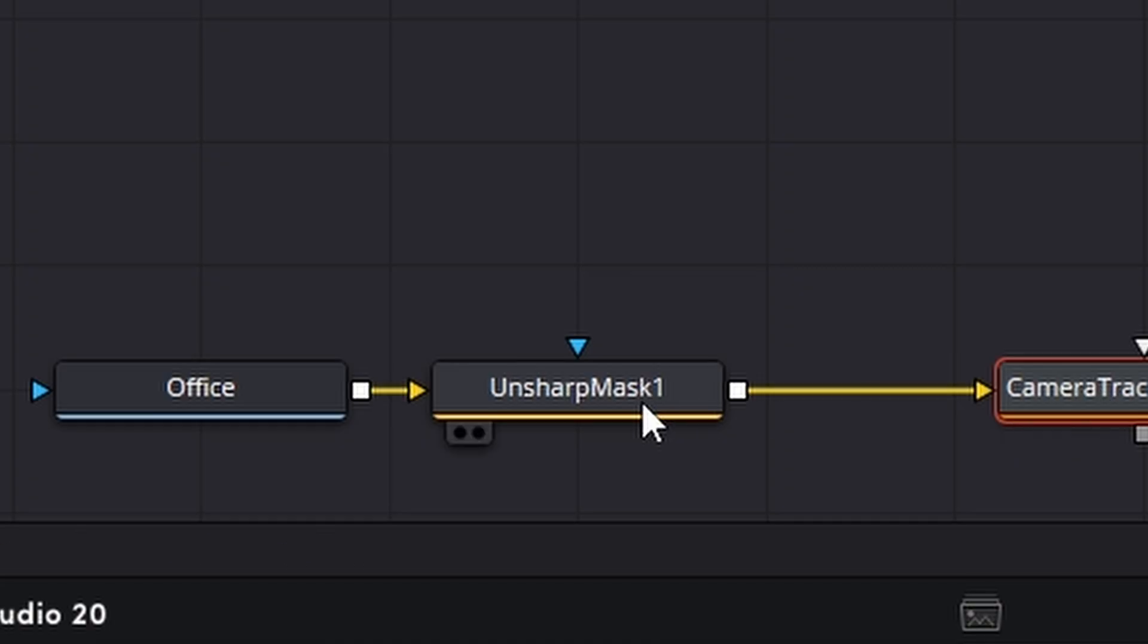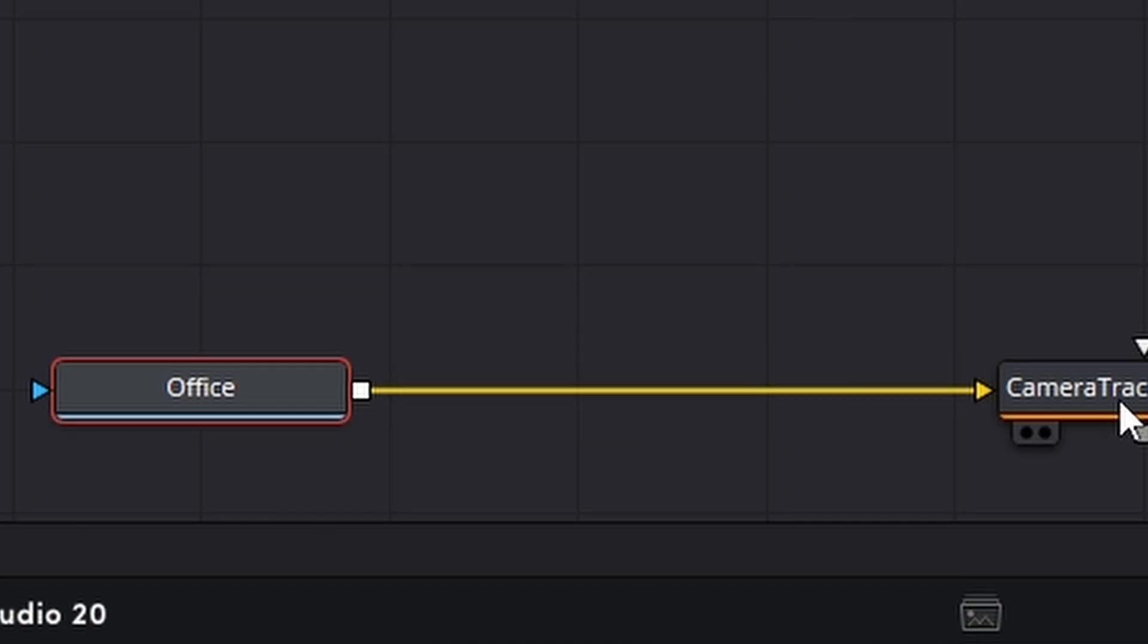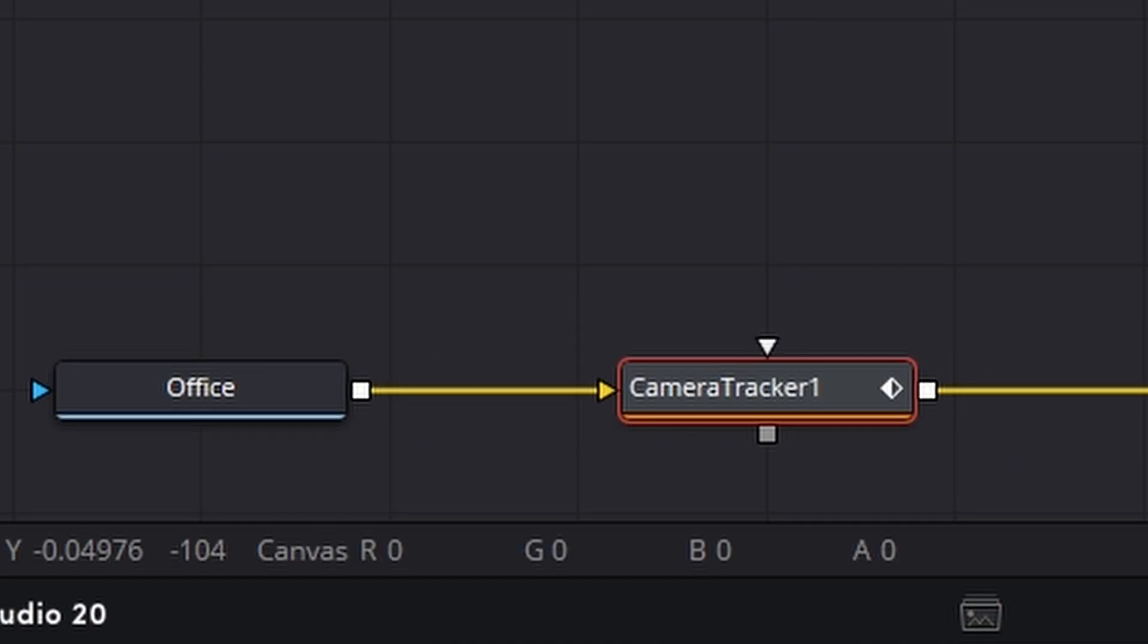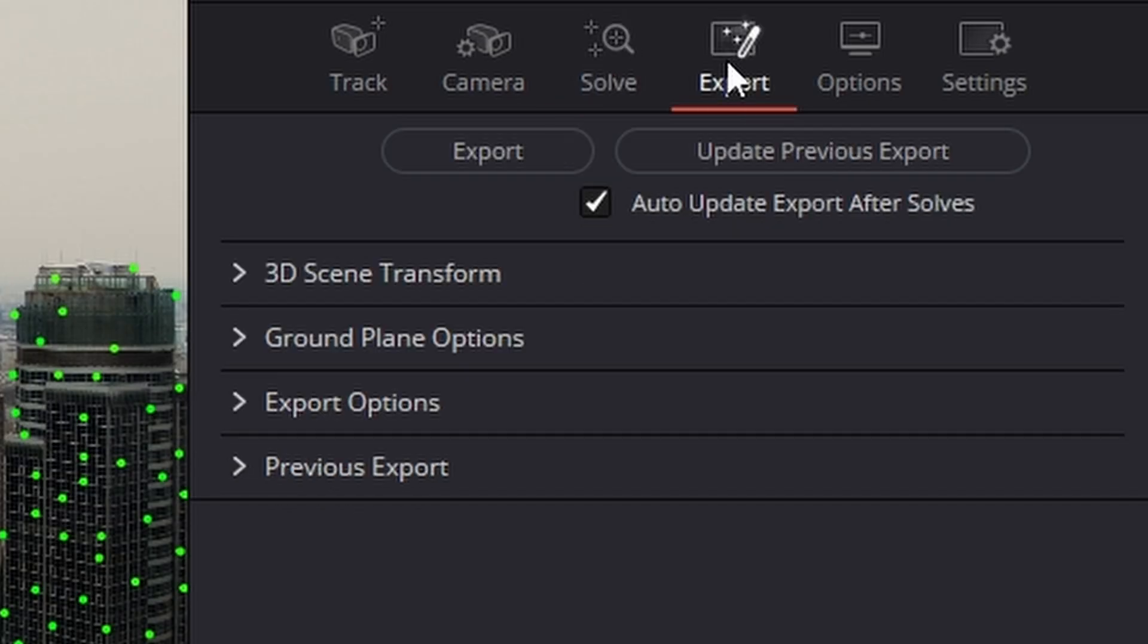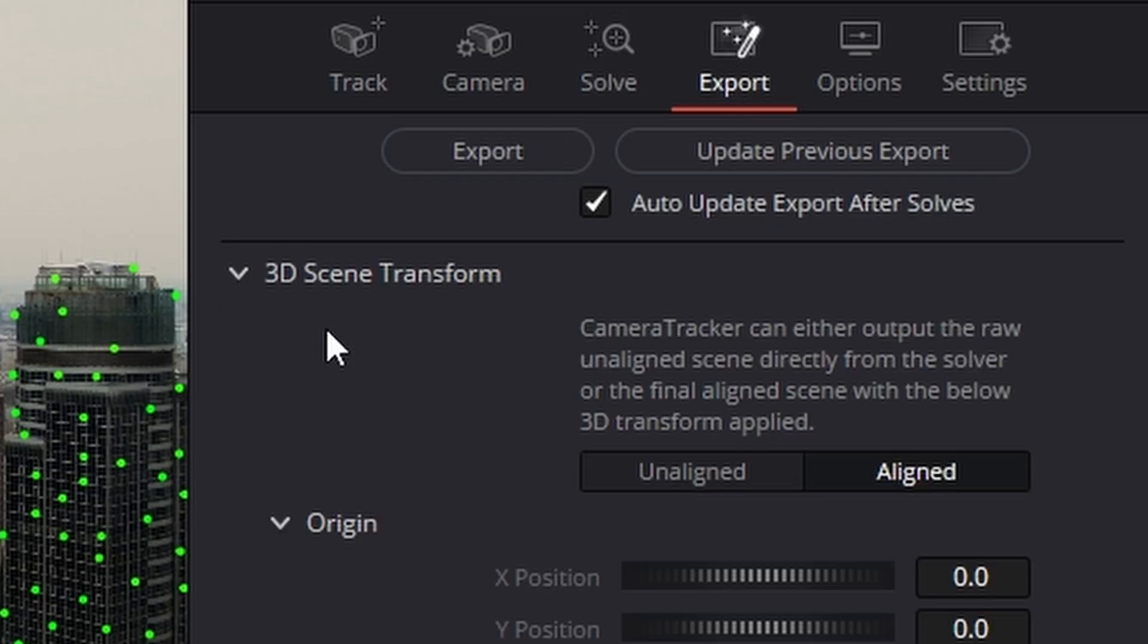But what I'm going to do is I'm going to delete the unsharp mask. Click on the camera tracker, come over to the export menu just here. And let's just go down and change it from aligned to unaligned.